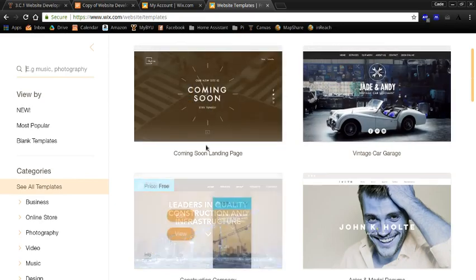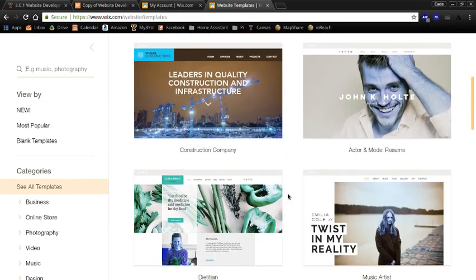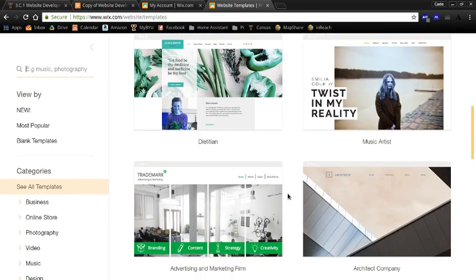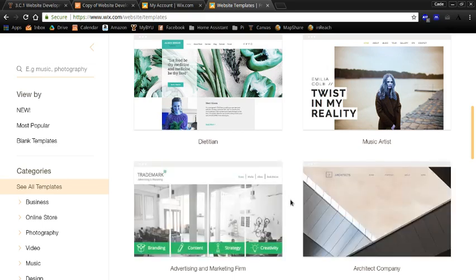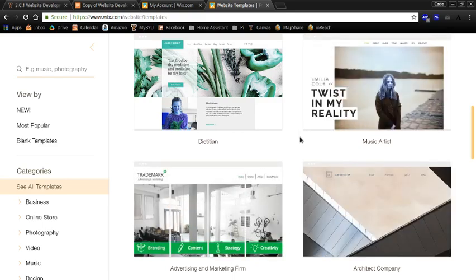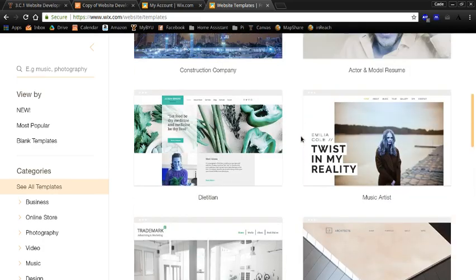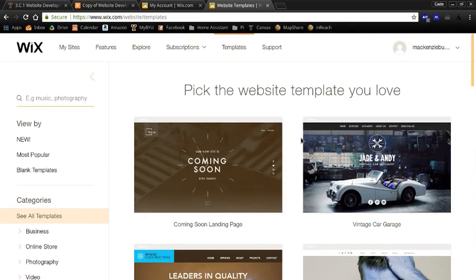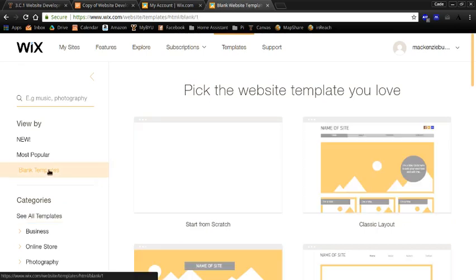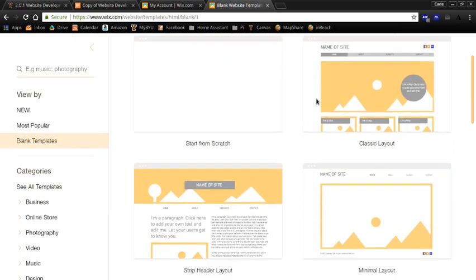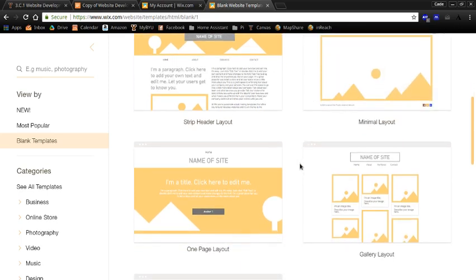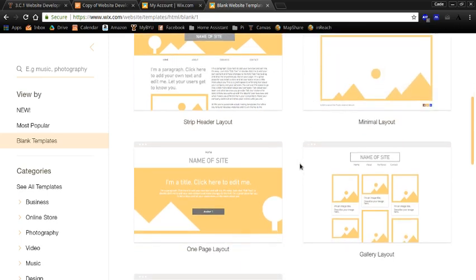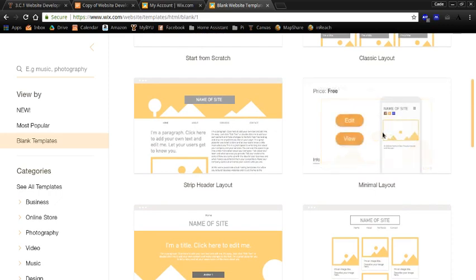If you want to use one of these templates, you're welcome to, and sometimes that can be helpful. But you will have to change all of the images and the text that are part of the template. So I think that ends up being more work than it's worth usually. So what I will recommend is that you go to blank templates, and that you find one of these layouts that you like. I kind of like this one. So I'll click on edit.